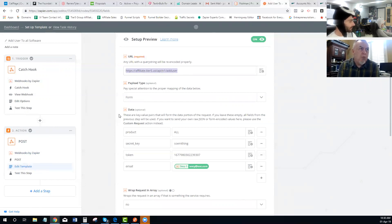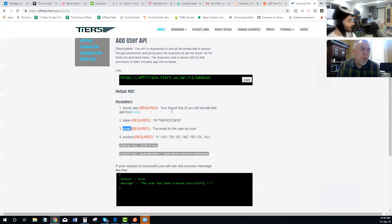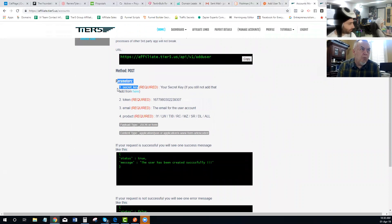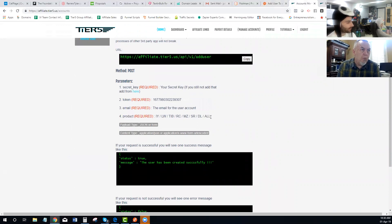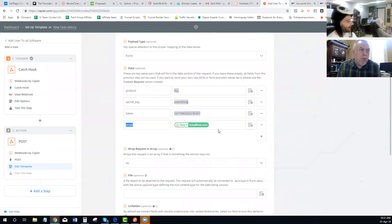This is the part that actually sets up the account with the API through Tier 5. You need: the Add User API URL, your secret key, your token, the email of the user, and the product. If you want all products, use the keyword 'all'. If you only want Domain Leads, use 'DL'. If you only want Text in Bulk, use 'TIV'. But since you want all products, just use 'all'.